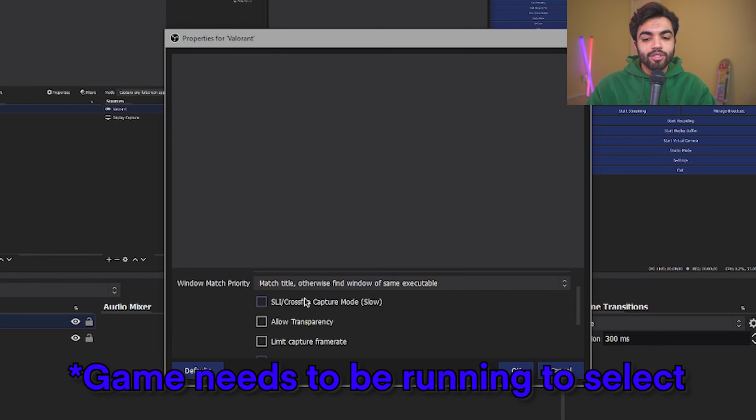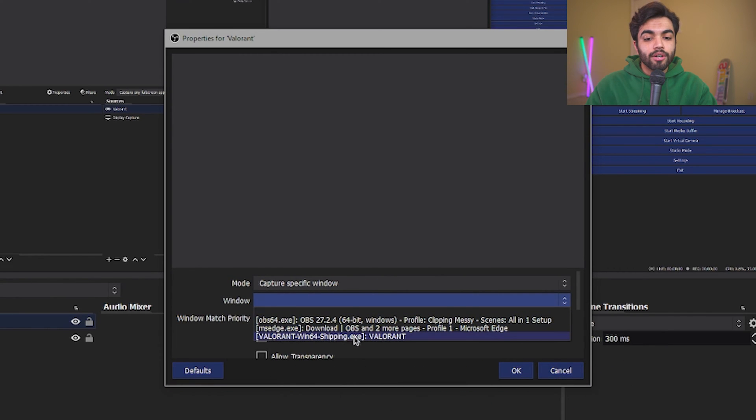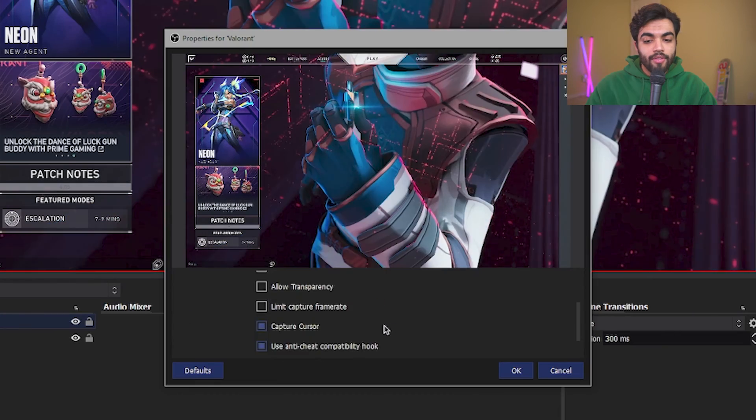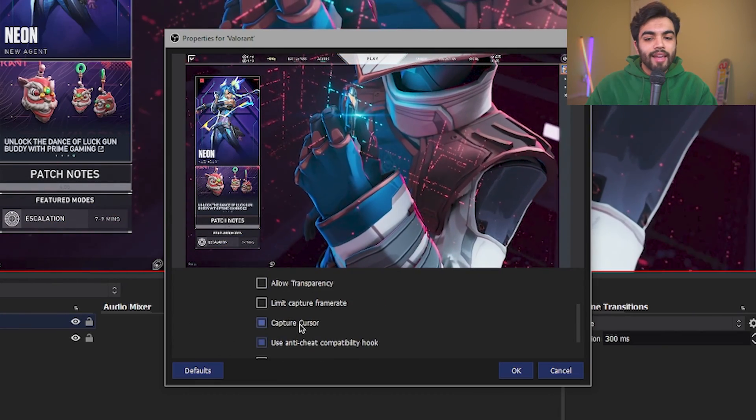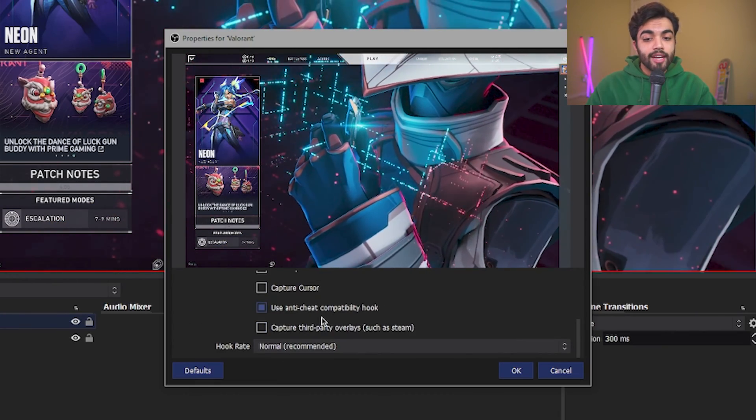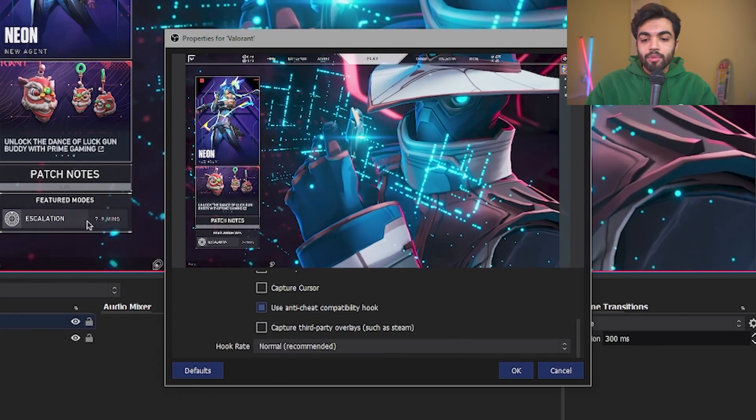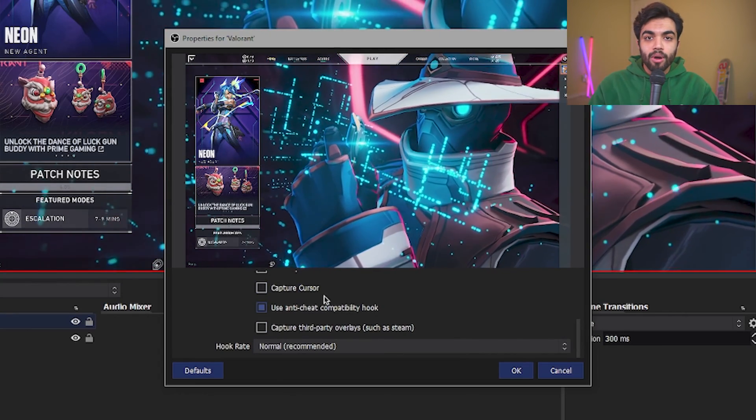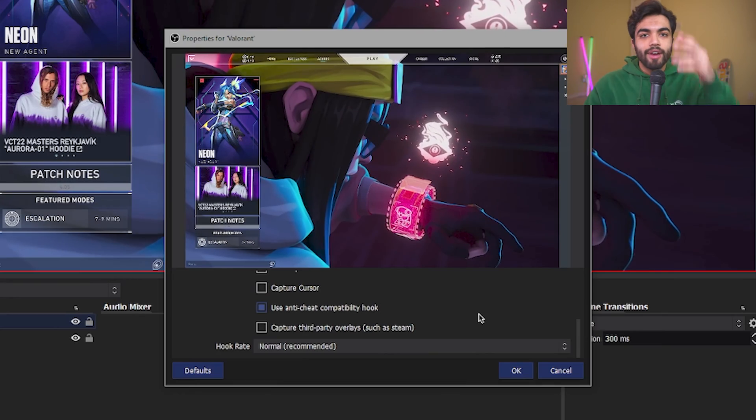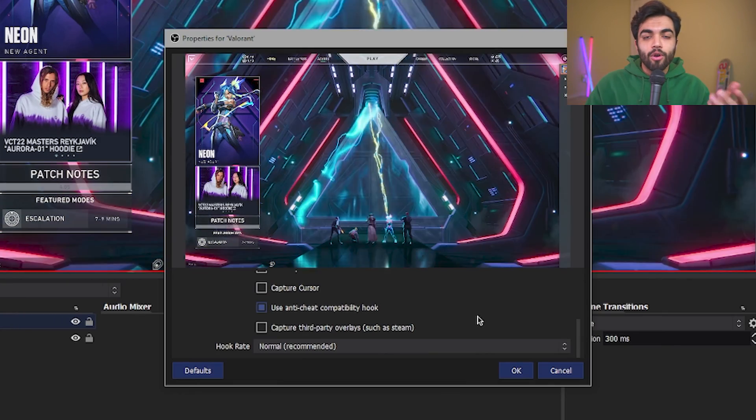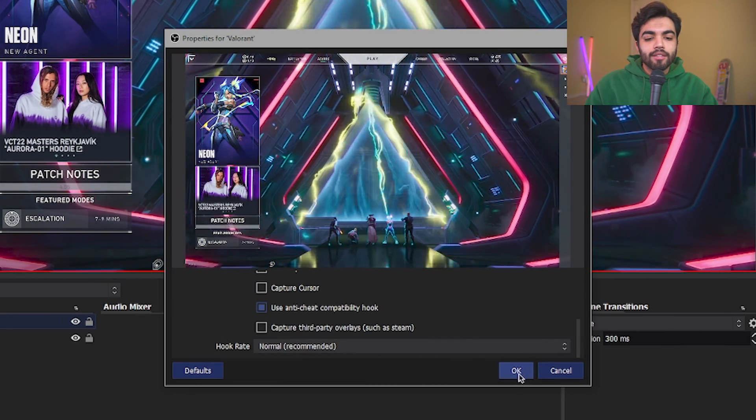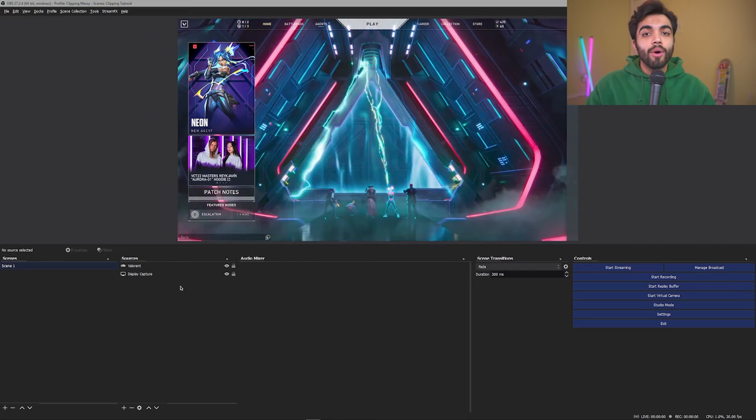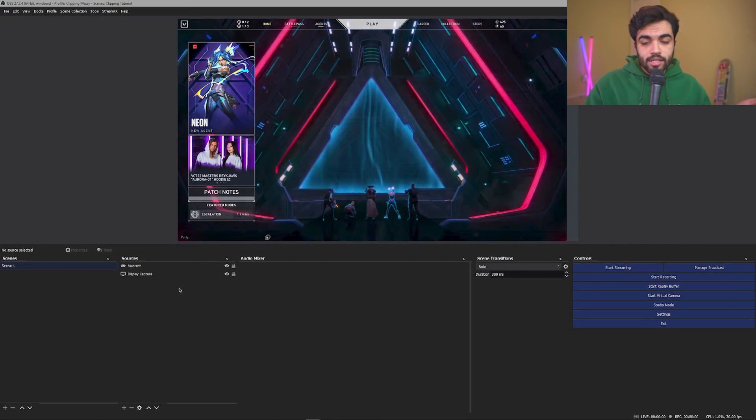You're going to see mode and then you're going to capture a specific window. It's going to then ask you which window. Well, you're going to select Valorant and then you're going to scroll down, hide the capture cursor. Keep use anti-cheat compatibility hook on because you do not want to mess with that and have some weird Vanguard thing or whatever anti-cheat software thinking OBS is sus and click OK.